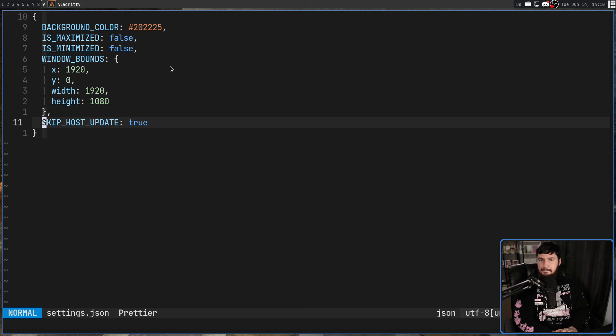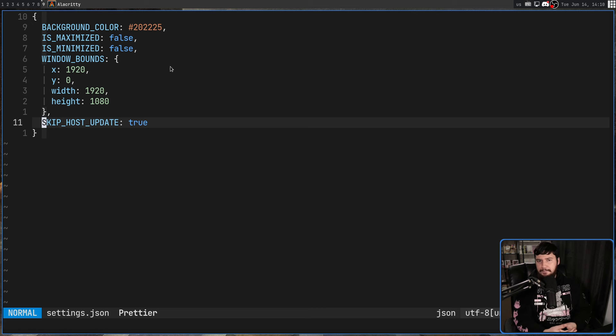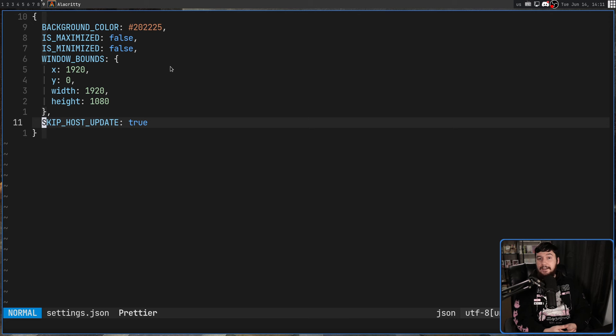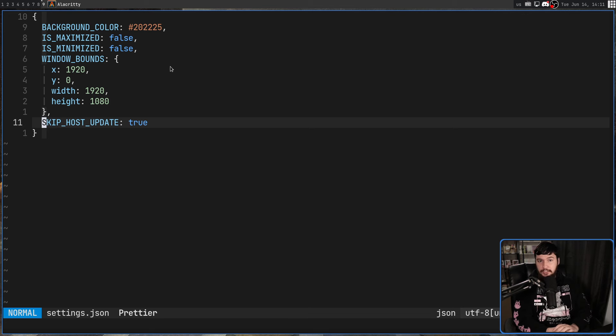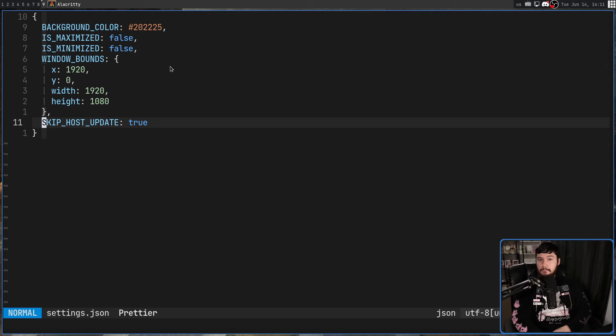This is going to skip the bit where it tries to check if the launcher has been updated, and it just works then. Why this isn't the default, and why every distro shipping Discord doesn't include this, I don't know. But that'll fix it.